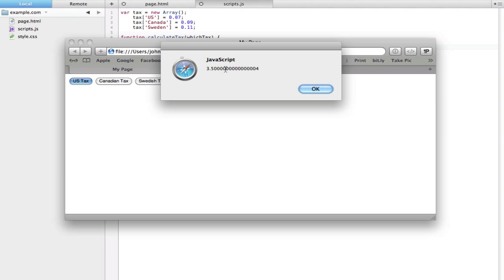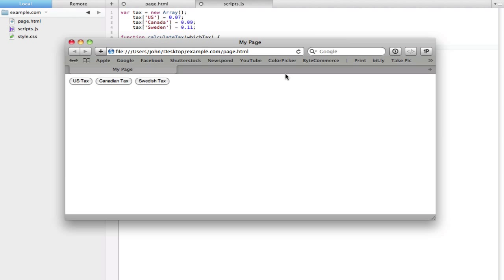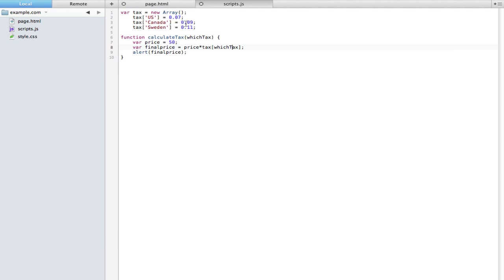If we hit US tax we get 3.5 just about, and Canada is 4.5, and Sweden is 5.5. Basically it just multiplied 50 times each of these numbers. So that's the way you can kind of use arrays to do some simple little tasks within your HTML page.